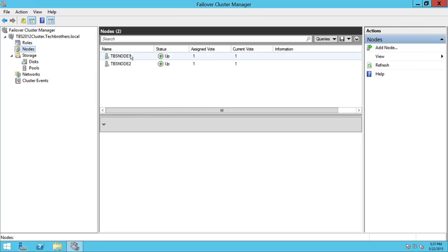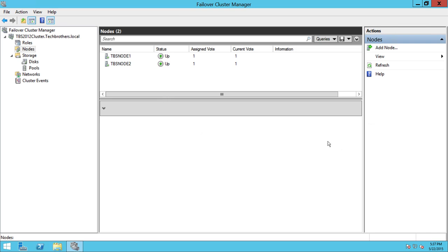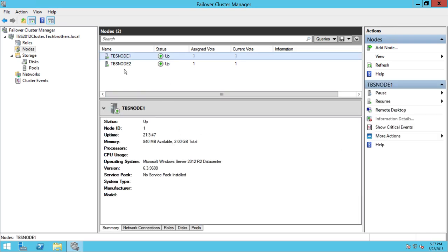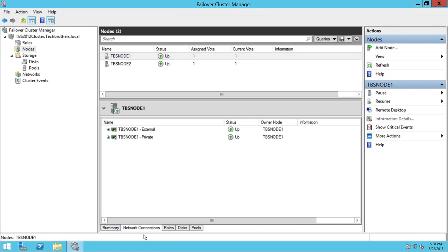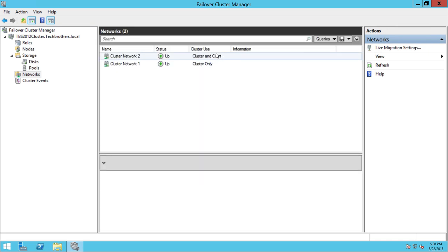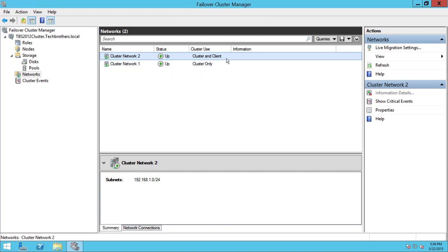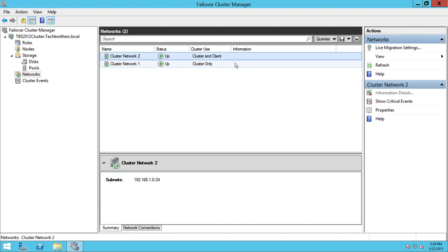Let's go back to Node 1. If you click on TBS Node 1, it'll tell you that it's up and running. Node ID is 1, and right here is really great information — you can look at the summary. Click on network connections and it'll tell you what the network connections are and the current owner of those networks. You can also click on networks to see information about them, such as cluster use — this is a cluster client, this is cluster only, this is private also known as heartbeat, and this is the external network.